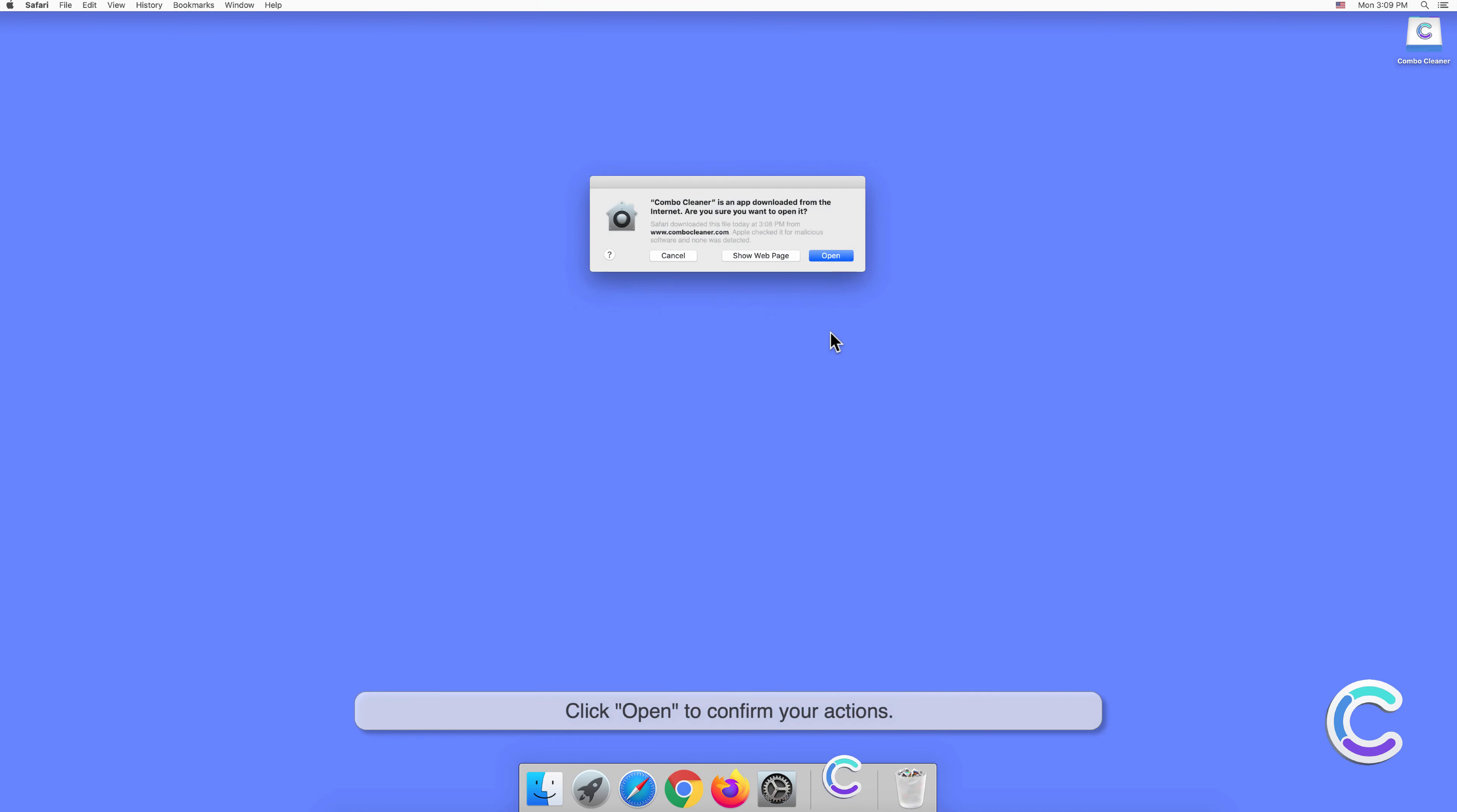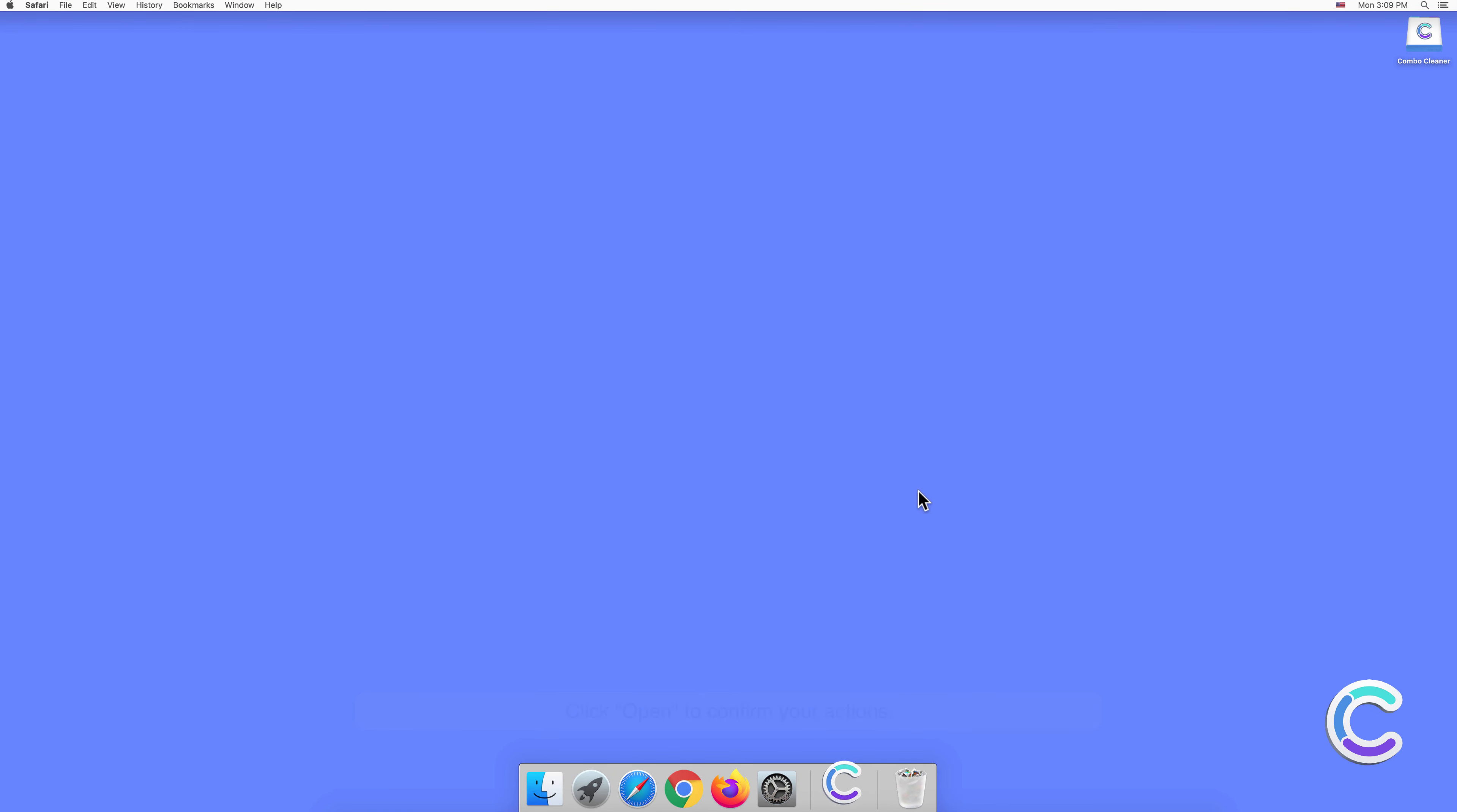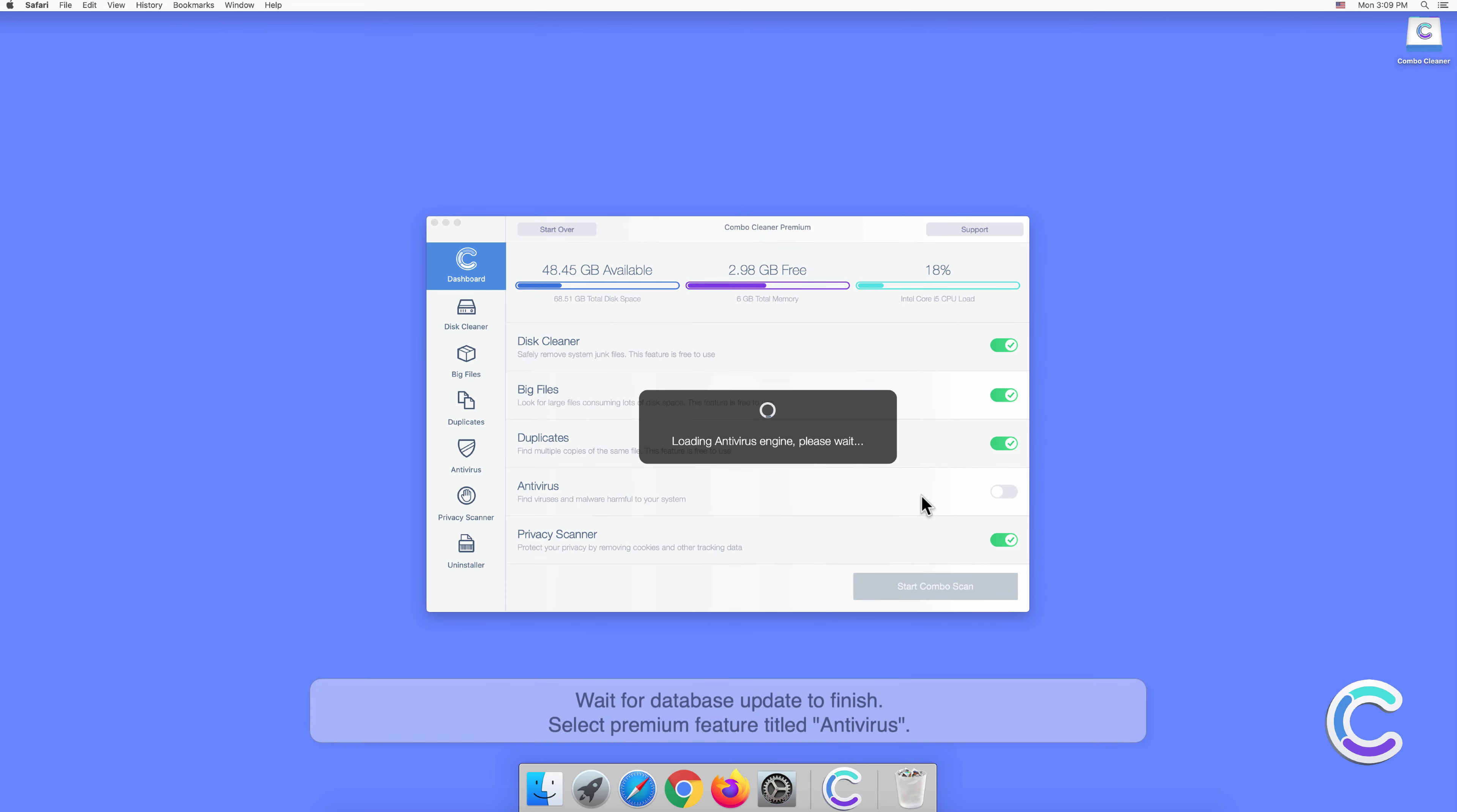Click open to confirm your actions. Wait for database update to finish.